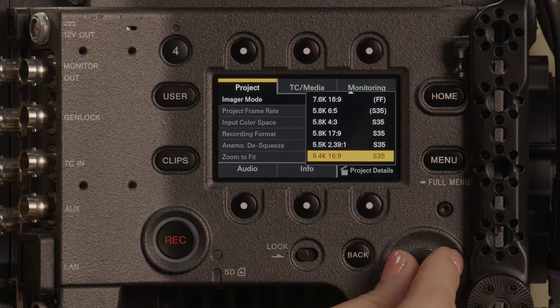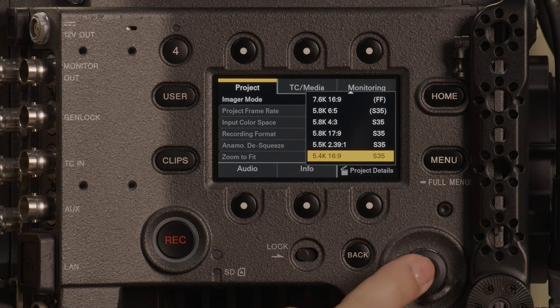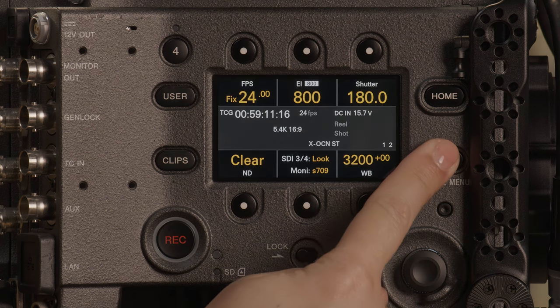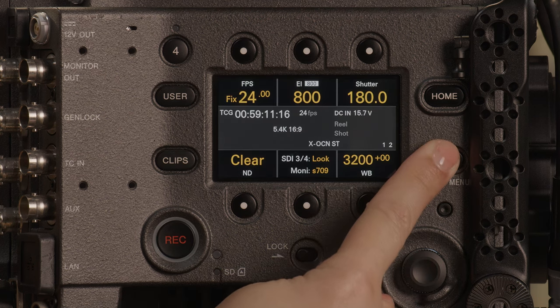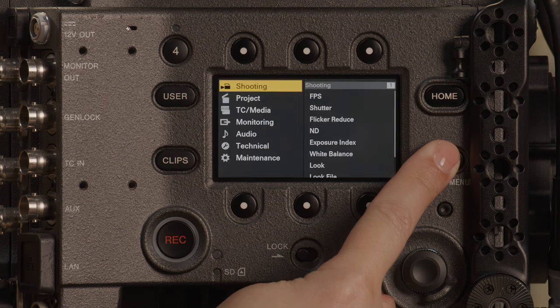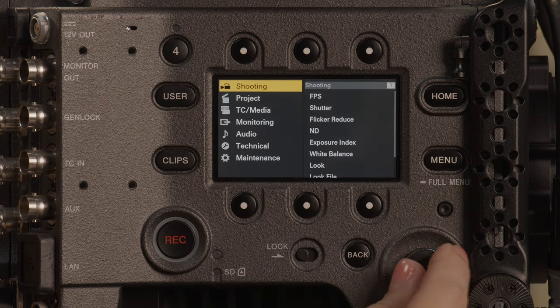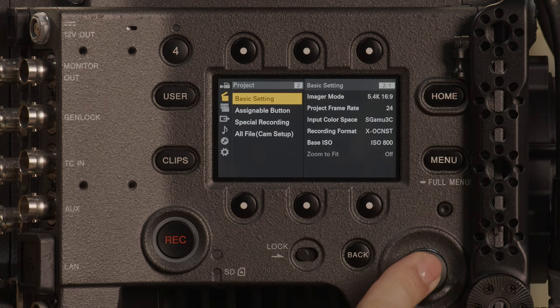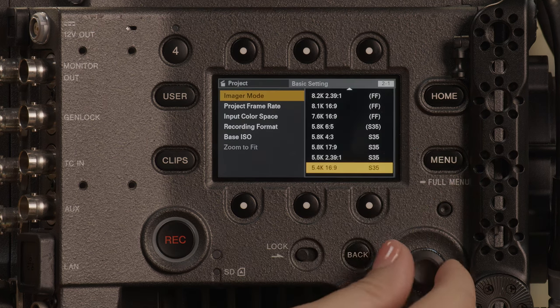This will give you all your options for imager modes. Alternatively, if you push and hold the menu button for three or more seconds, this will take you into the deep menus. Scroll to project, then to basic setting, and select it on imager mode.